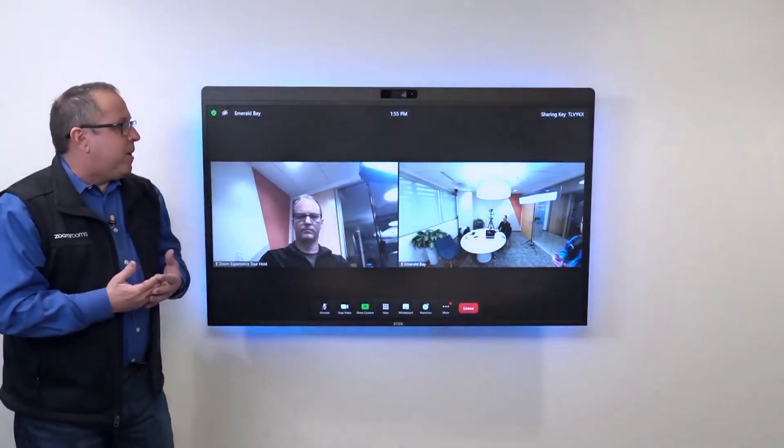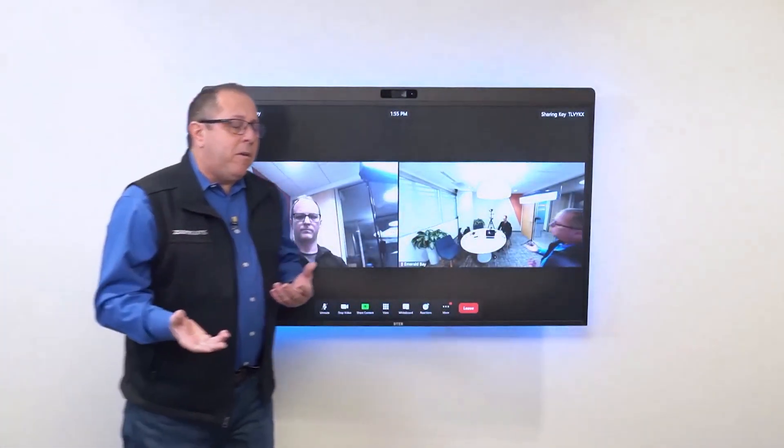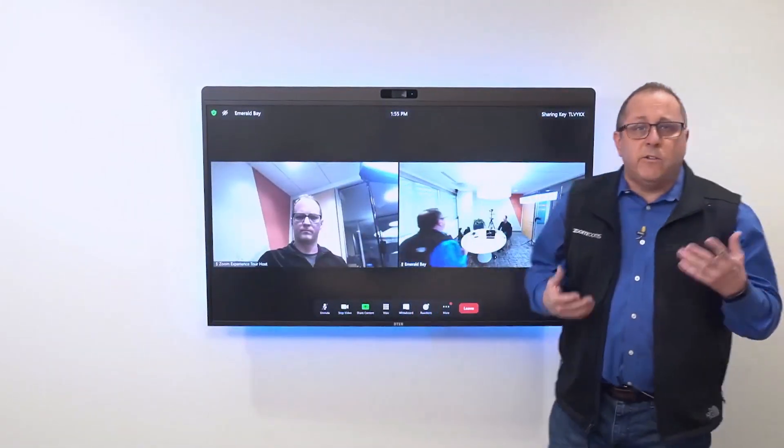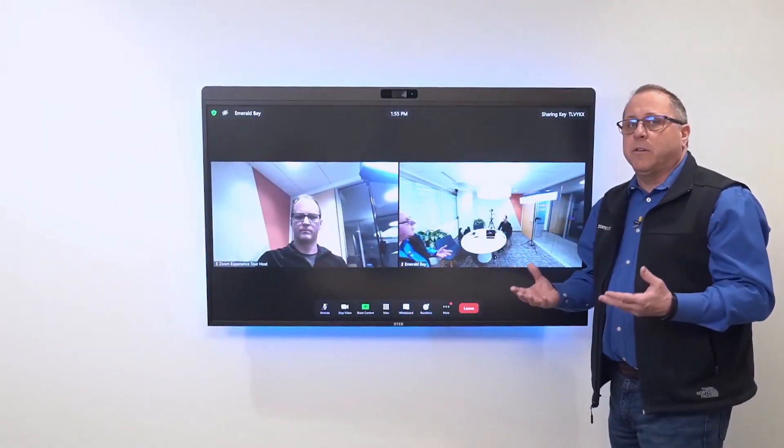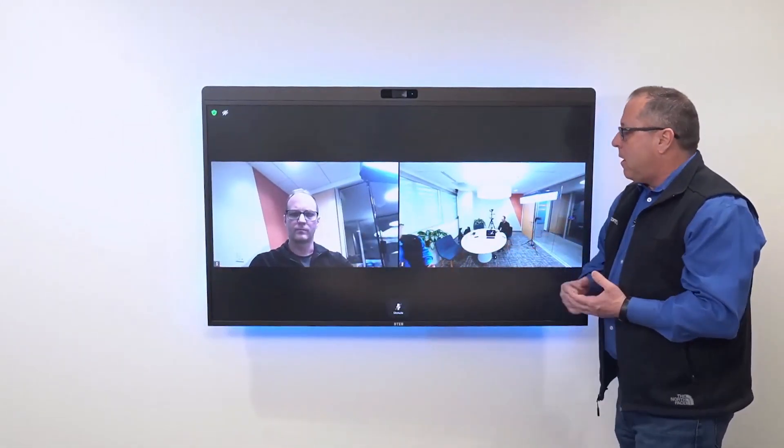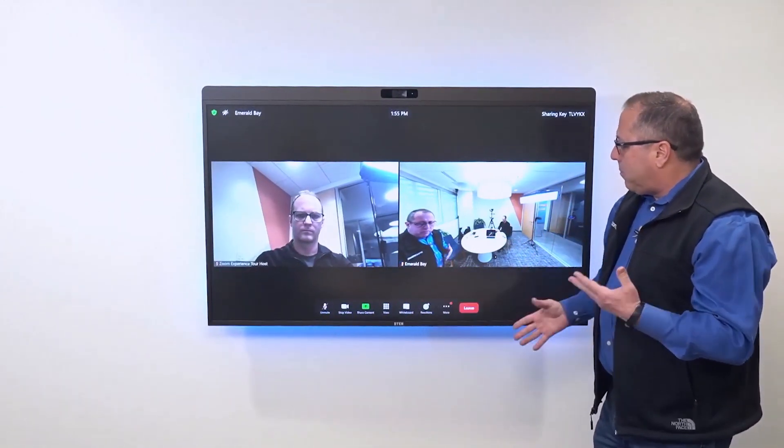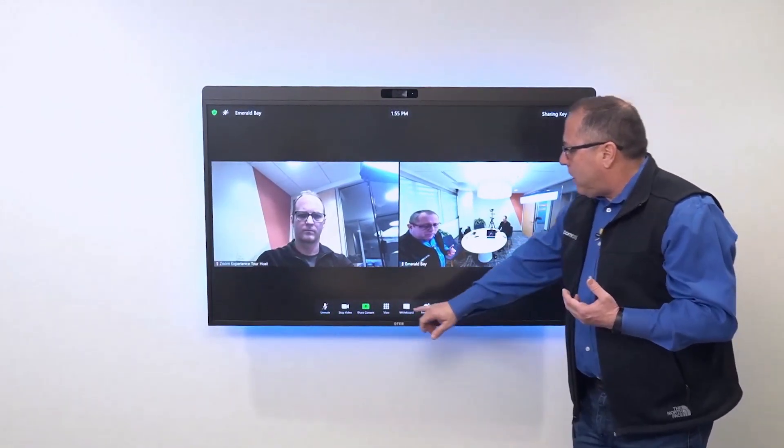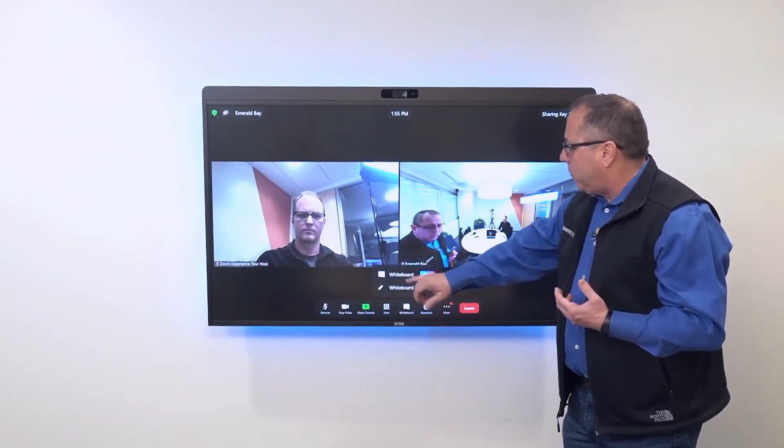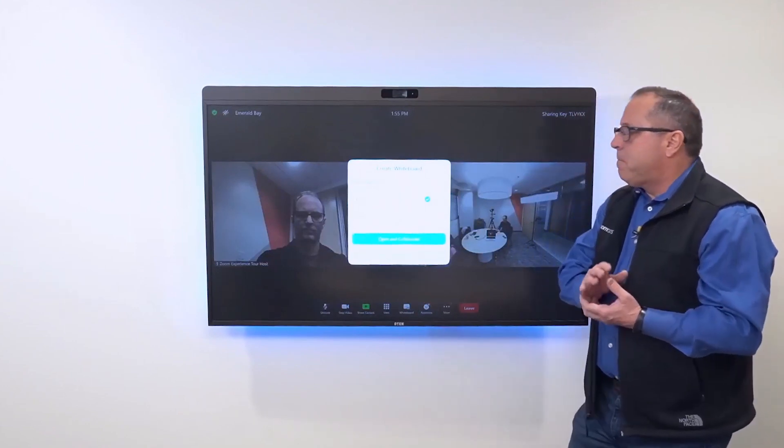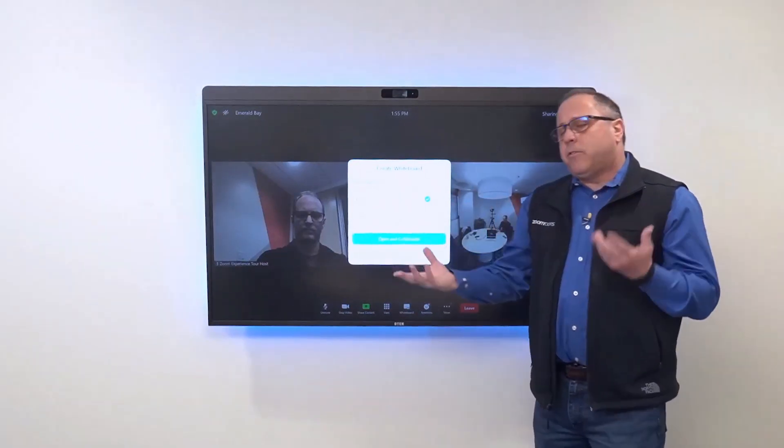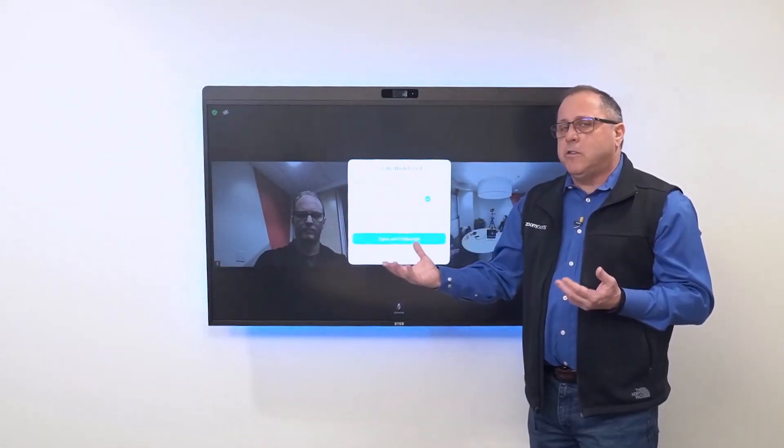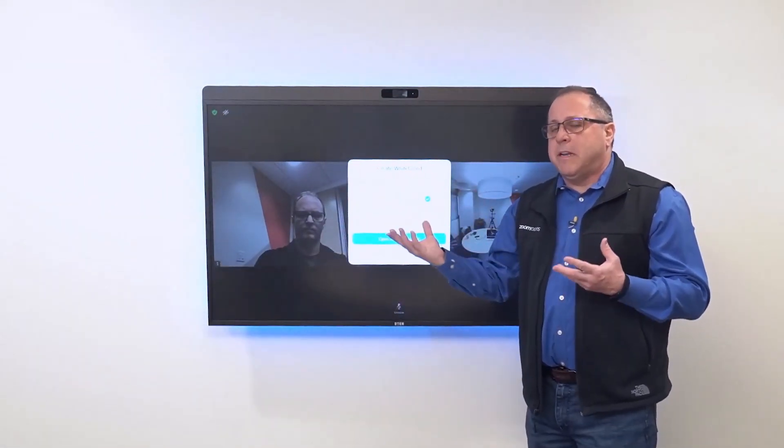In the second part of this demo, we continue to have our discussion and I want to open the whiteboard. From my Zoom Room for touch, I bring up my menu options, choose whiteboard, choose new whiteboard. The first step is to select the collaboration features. Do I want it to be an editing session or do I want it to be view only?